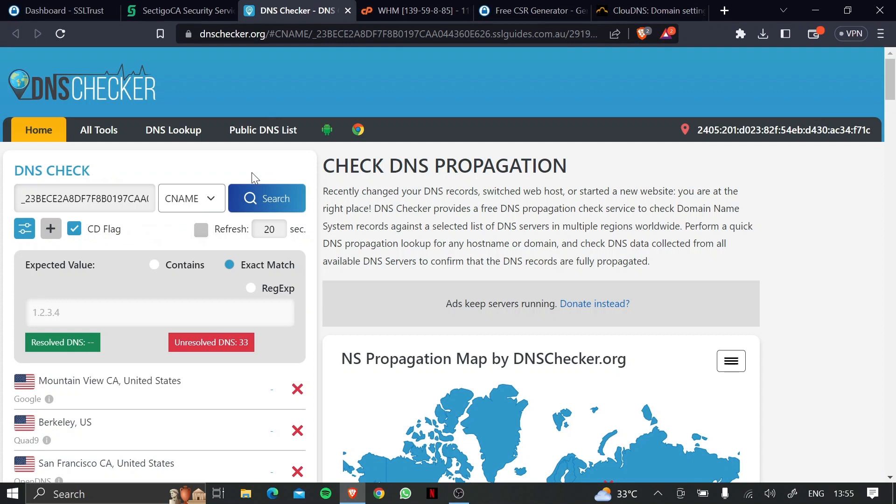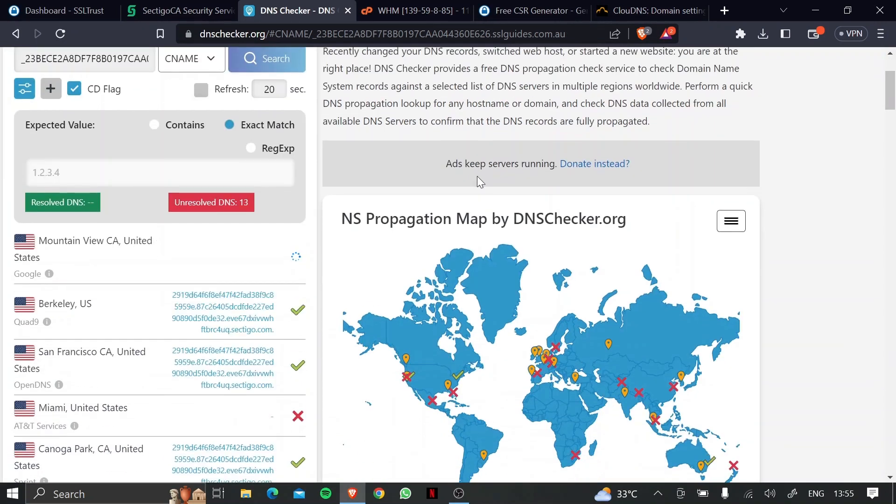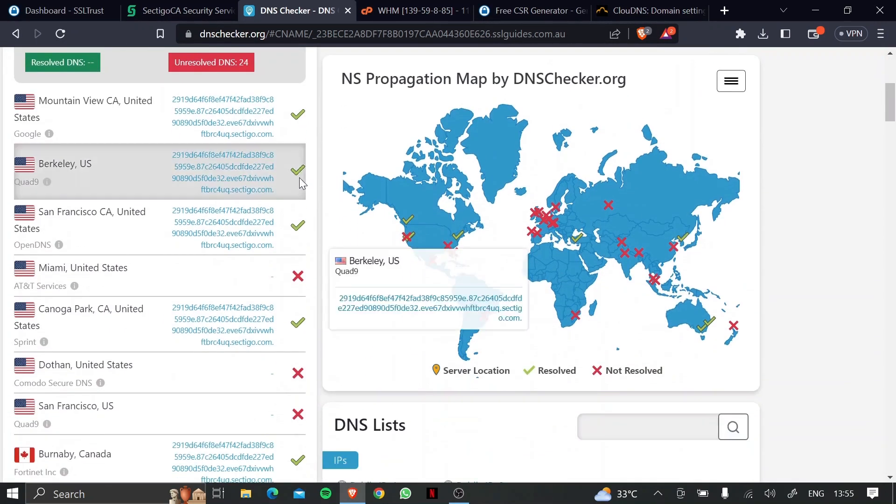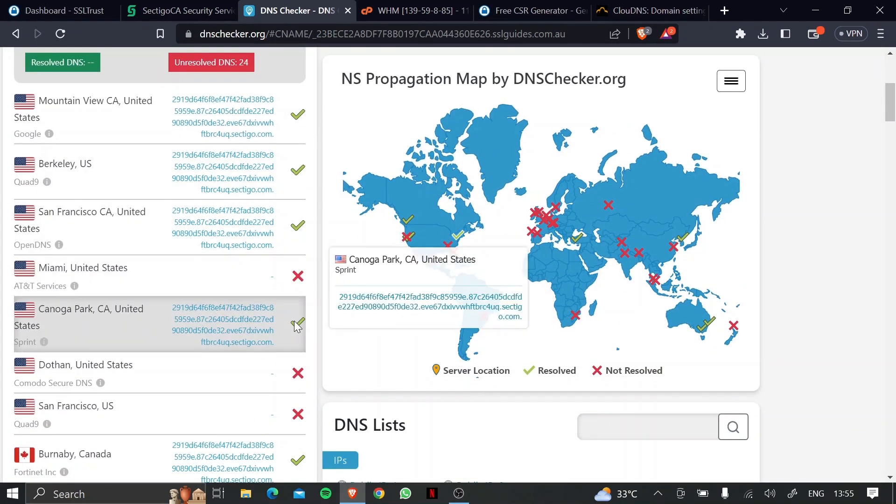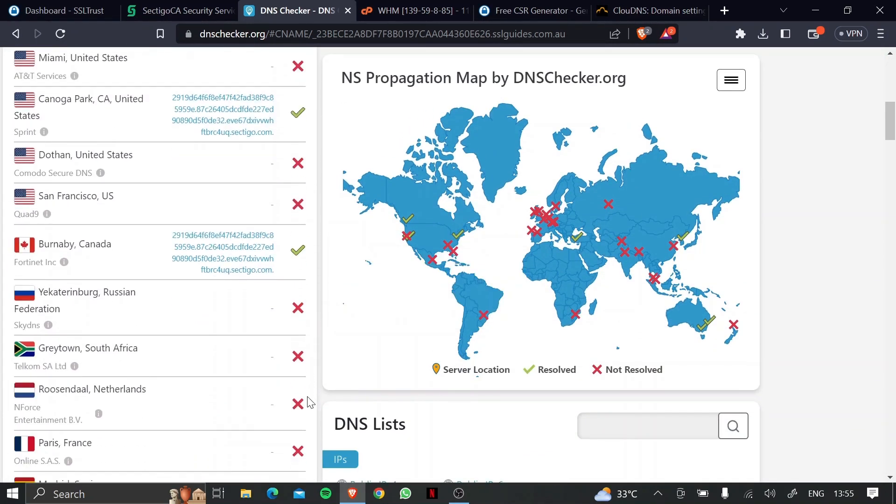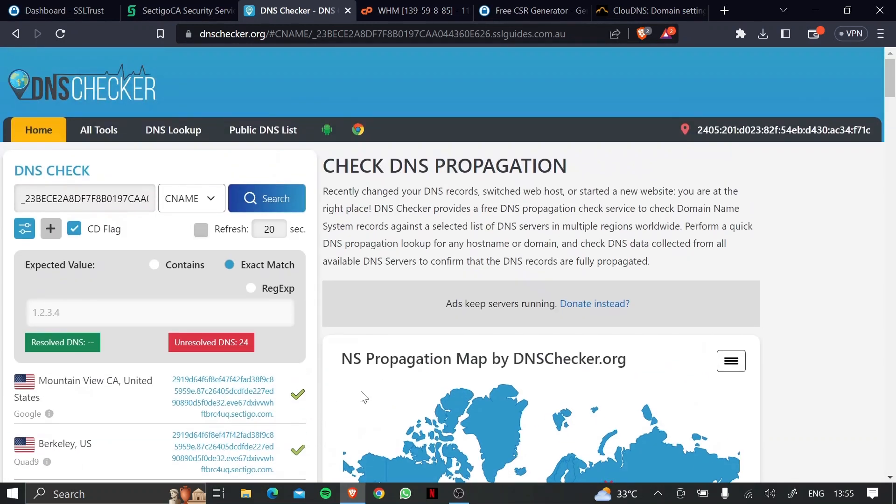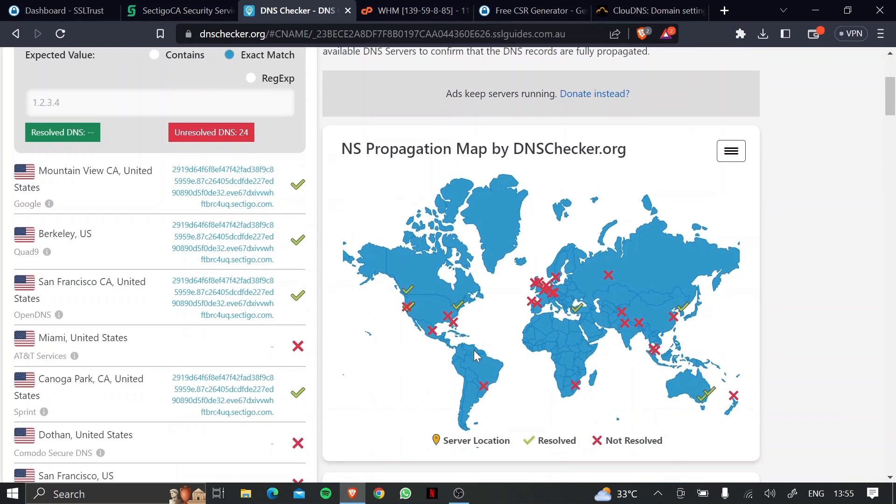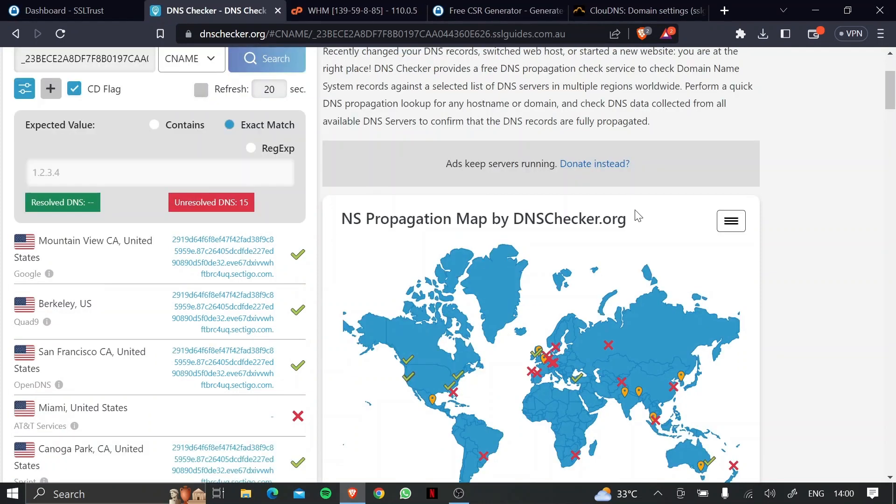So to head over to our DNS settings, click on search, and as you can see, it has propagated in a few places. Now, let's wait for it to propagate in a few more, and then we can collect and download our certificate.